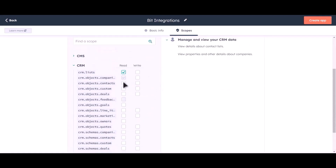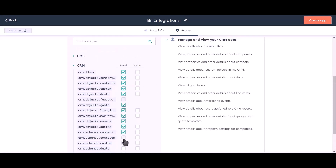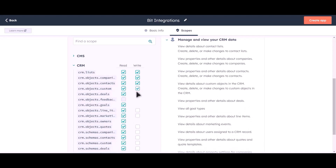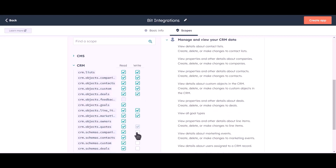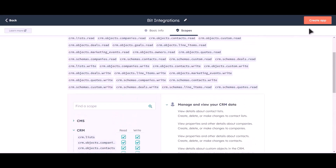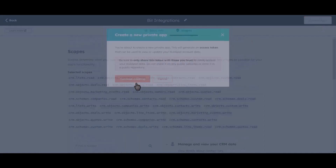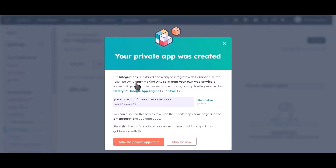Give all the required permissions. Click on Create App, then click Continue Creating. Click on Show Token and copy it.